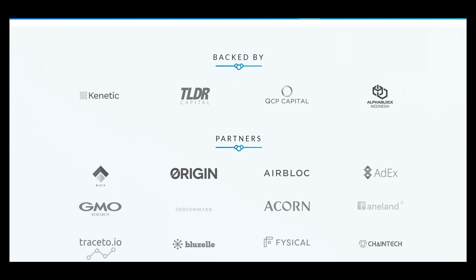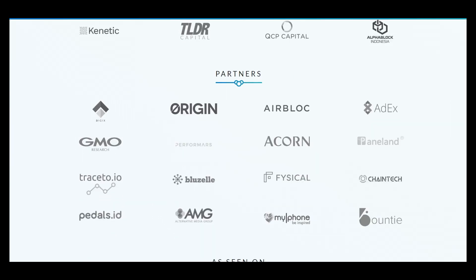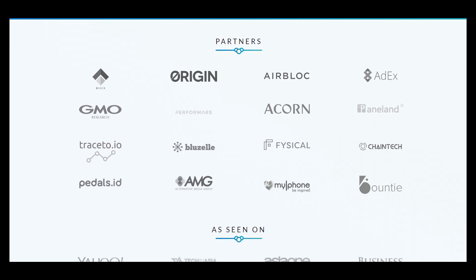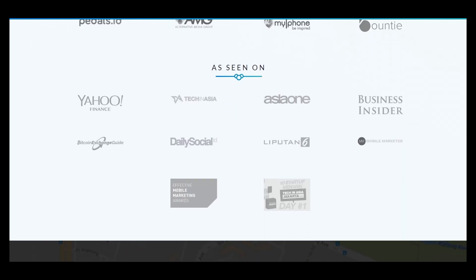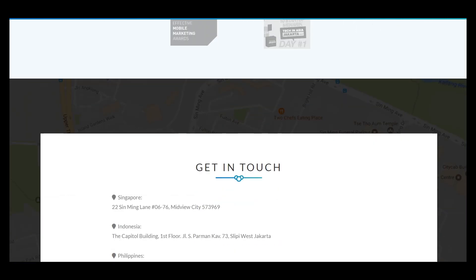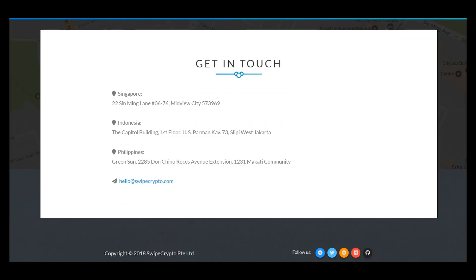They have partnerships with many global enterprises. This means that their support can help them in the future to become a global product.